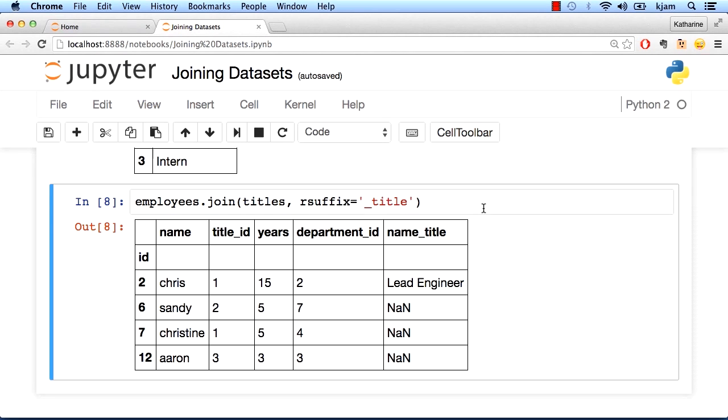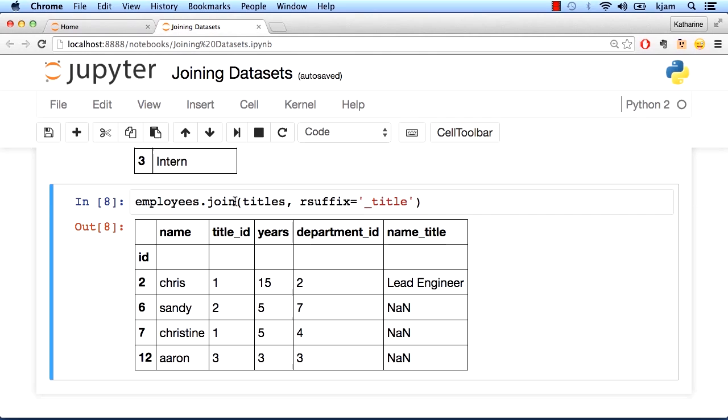Joining on index is, however, one of the fastest and least painful joins. But for our dataset, this means we'd have to reset the index and then set it back again since we likely don't want the title ID to be our index. So it would just add a bunch of unnecessary steps.